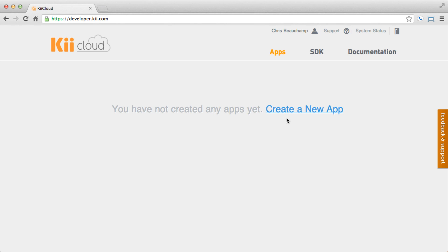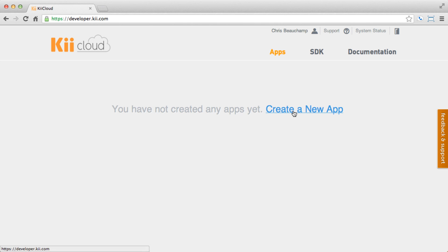Now that you're a registered Kii Developer, you'll be taken to the developer portal, your source for everything you need to build a cloud-connected application. As you can see, we don't have any apps created yet, so let's go ahead and click on the link to create our first app.